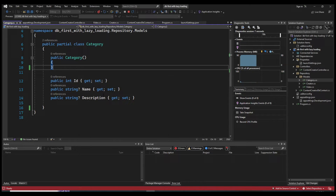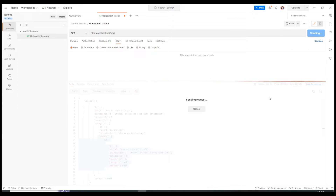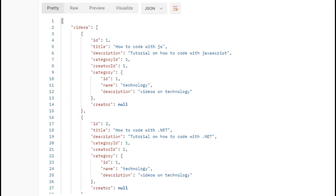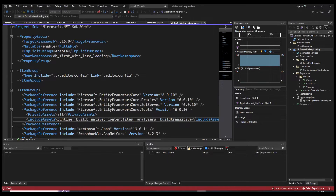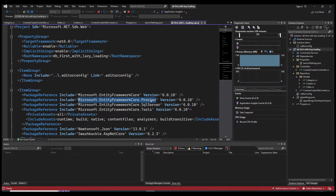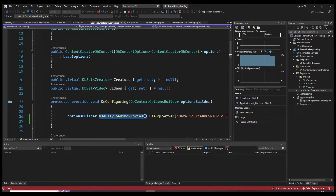What you can do is simply remove the Videos property from the Category model — just remove it. In code-first, simply don't add it. In database-first, if you have unnecessary navigation properties you don't need, just remove them. If we send a request again, we now get the category's ID, name, and description without a reference to videos, which is much better.